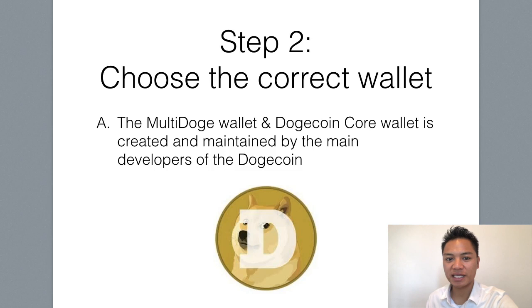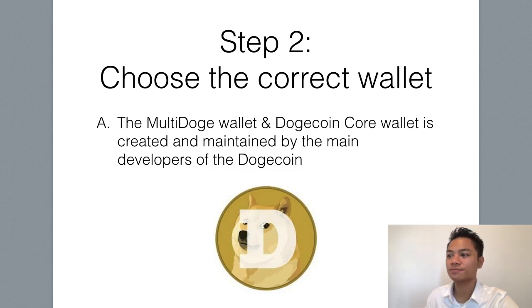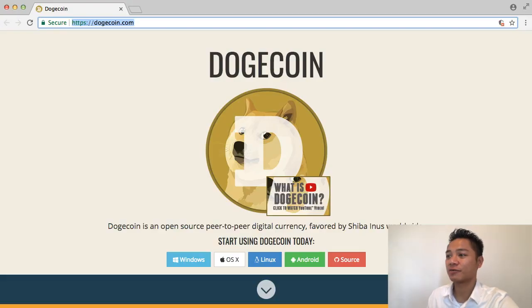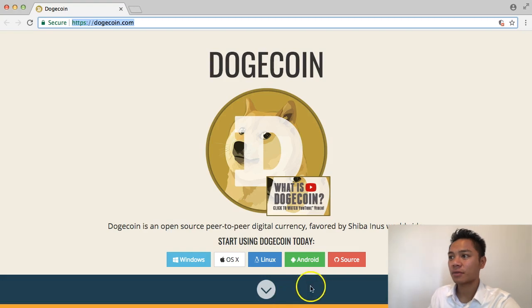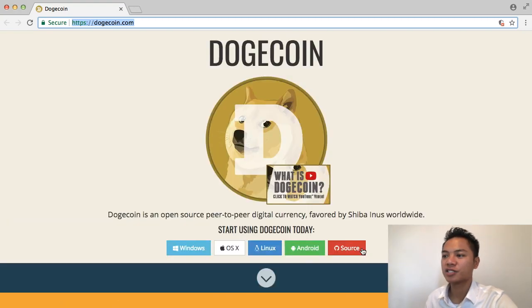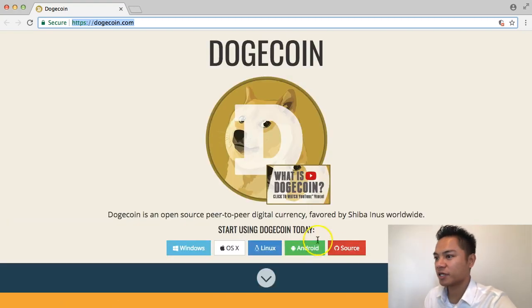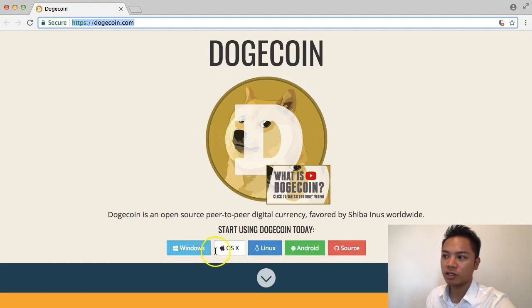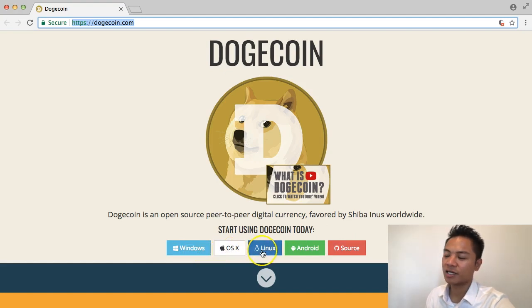This leads to the second step, which is to download the correct wallet. On the top here, it's giving us the options to download it through Windows, Mac, or Linux.